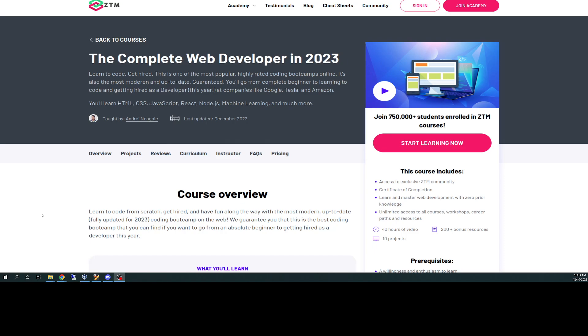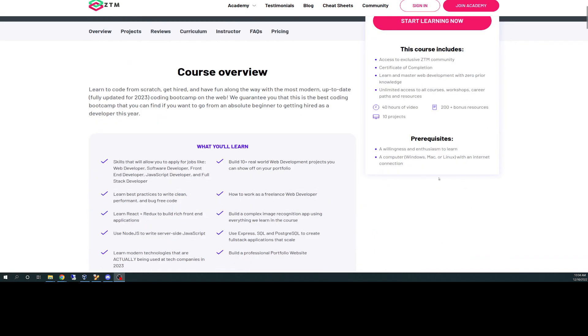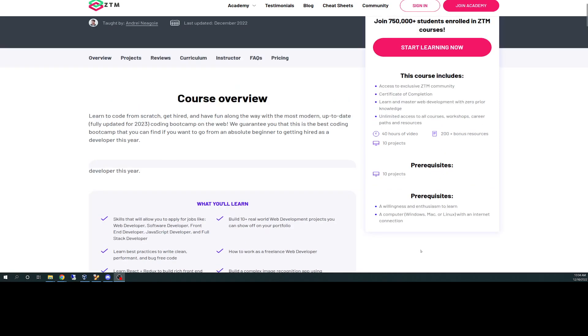This particular course that I'm taking is called The Complete Web Developer in 2023. The course includes access to exclusive ZTM community, that's a Discord group just like we're used to with Top. You get a certificate of completion. You learn and master web development with zero prior knowledge. You have unlimited access to all courses, workshops, and career paths and resources. You have 40 hours of videos, 200 plus bonus projects, 200 plus bonus resources, and 10 projects.